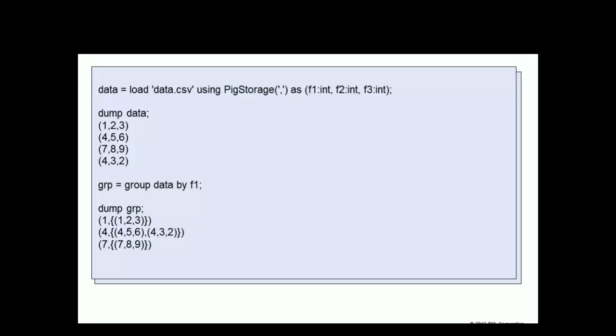If we create a new relation GRP, which is a grouping of data using the F1 field, we would then get a tuple with a group value of 1, and then a bag with the tuple containing values 1, 2, 3.